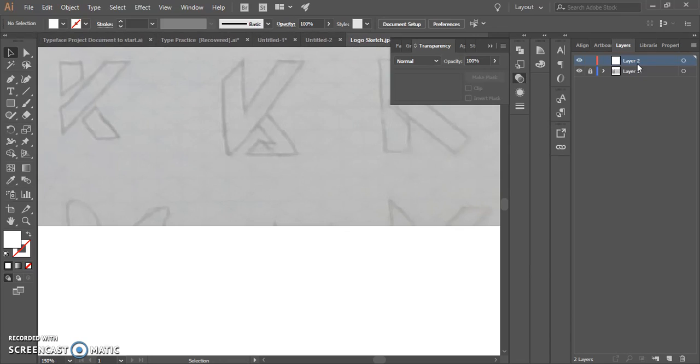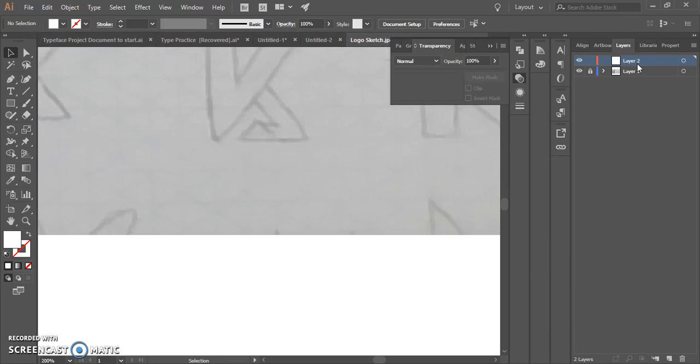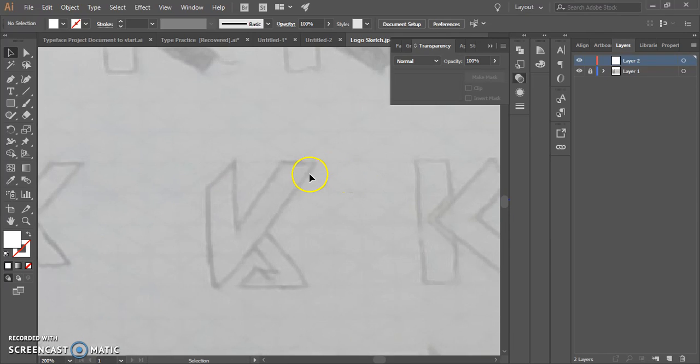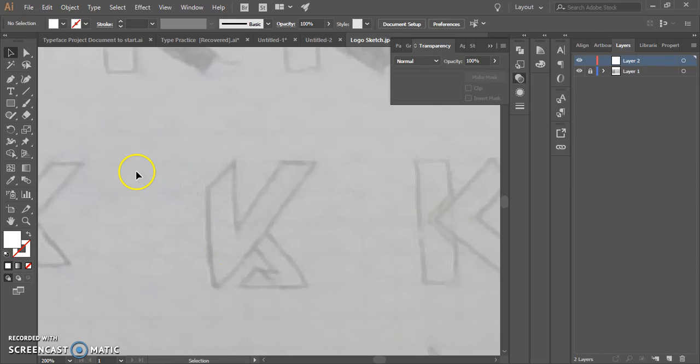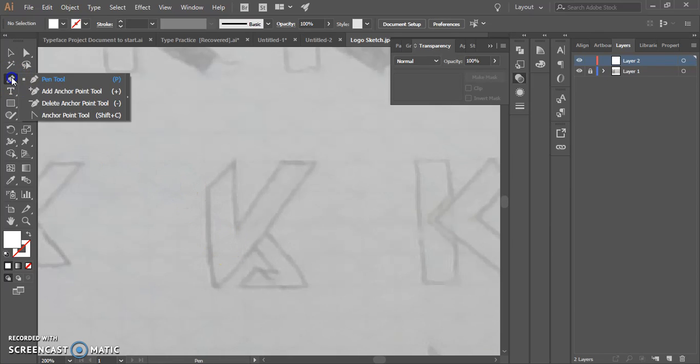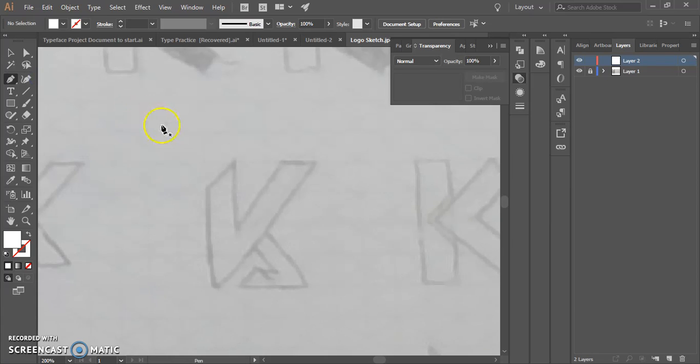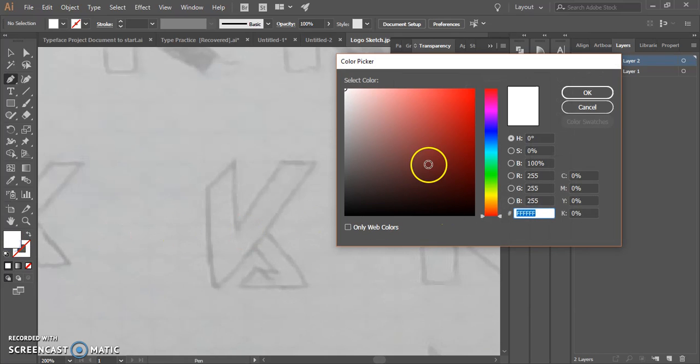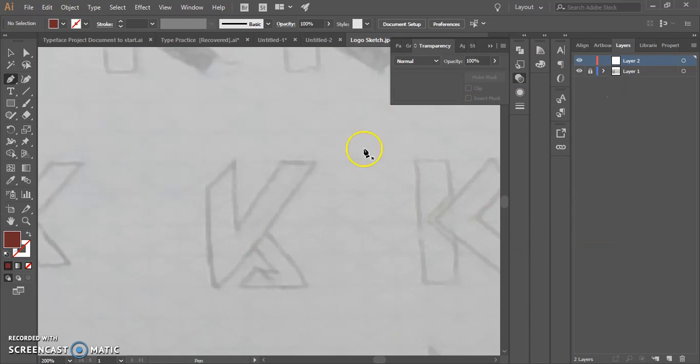So I'm going to zoom back in. The first thing that I'm going to do is start to analyze what's going to be my best tool to create this design. And as I look at it, I feel like the pen tool might be my best option. So I'm going to start. I'm just going to add a fill color so I can kind of see how it looks as I go.